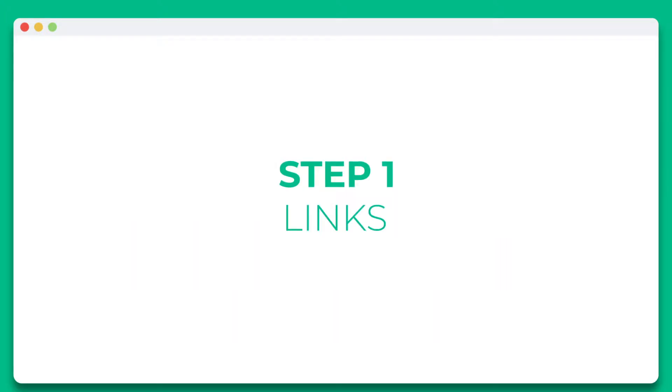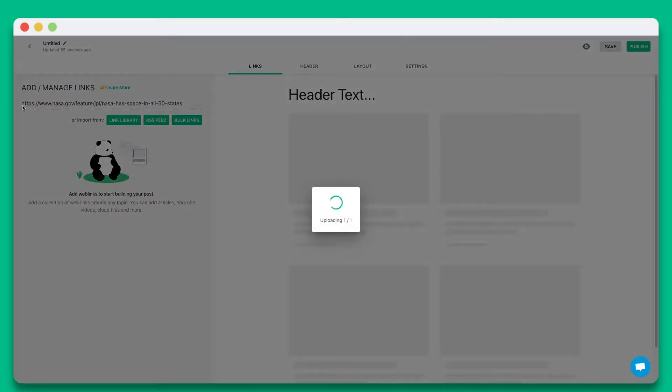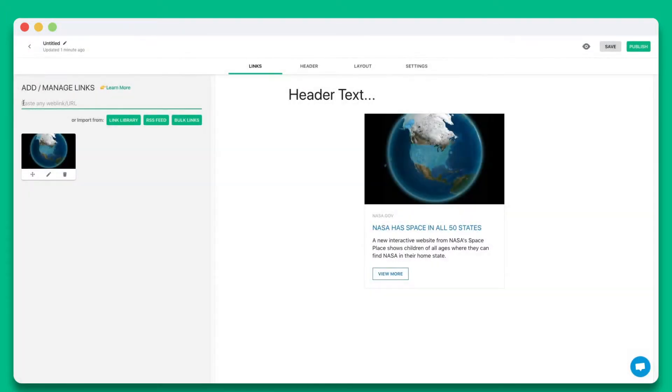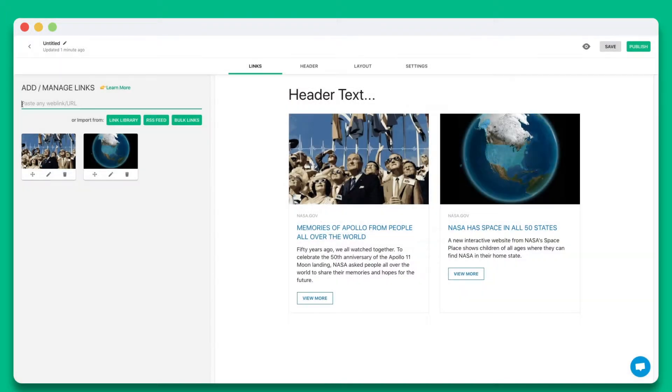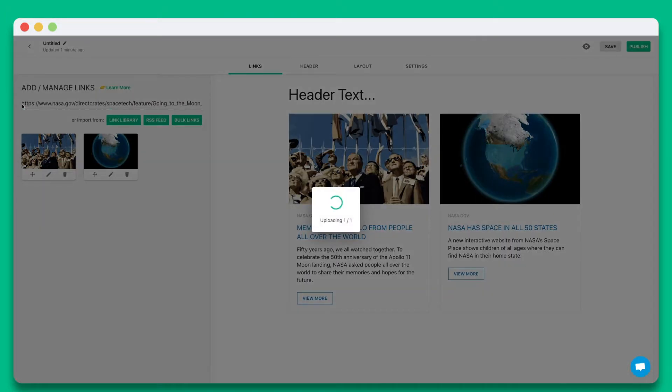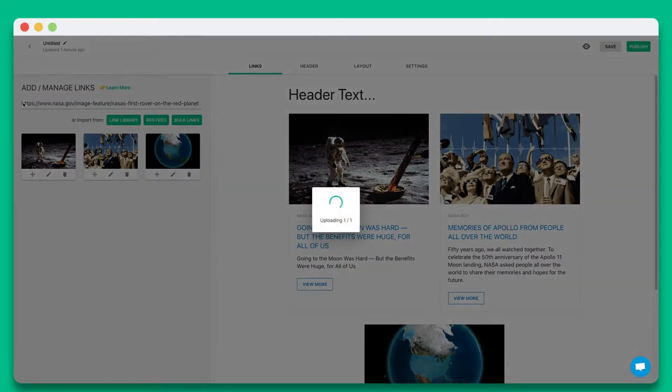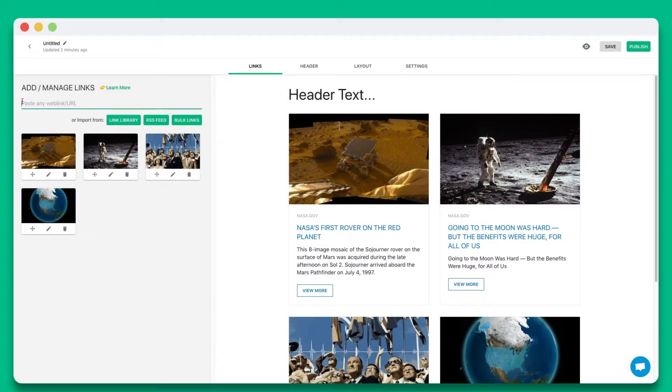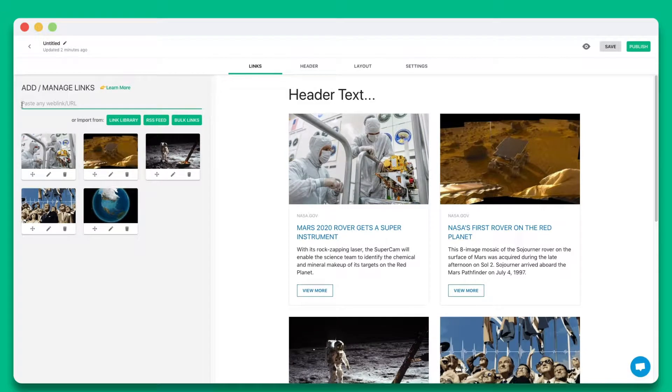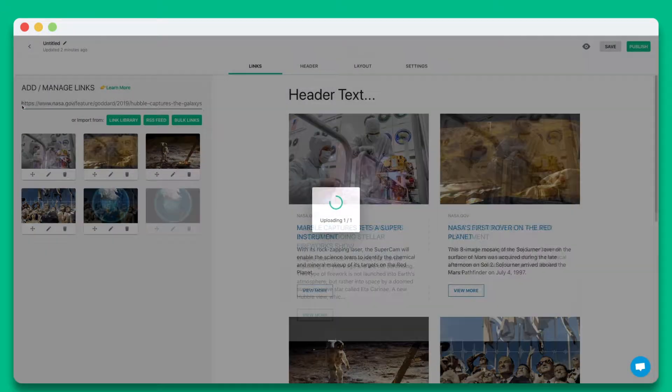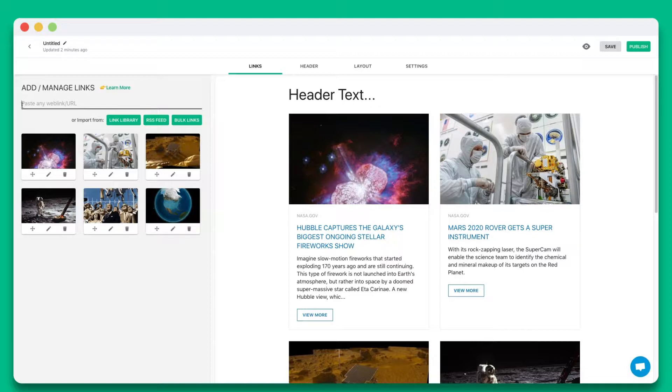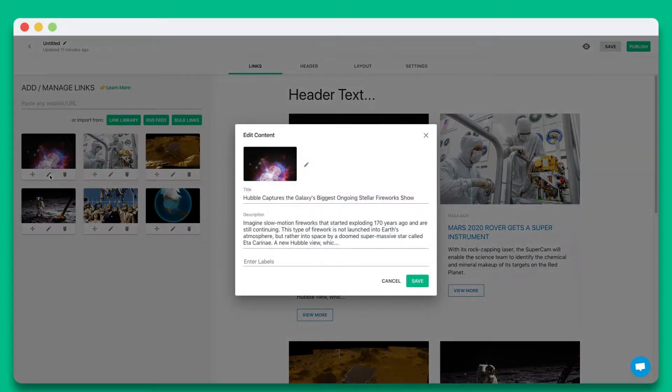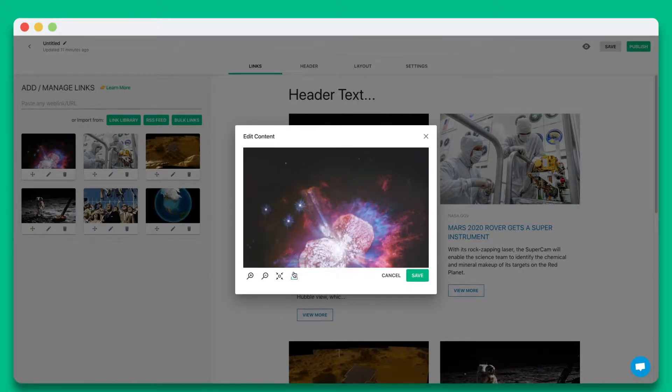Step 1. Start by pasting the web links you want to share in this text field. You can add web links from articles, videos, websites, cloud files, social media posts, and much more. eLink will automatically turn each web link into a visual bookmark on the right-hand side. You can personalize each tile by updating the title, description, or image.